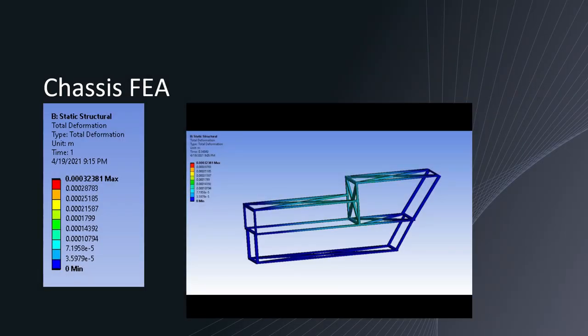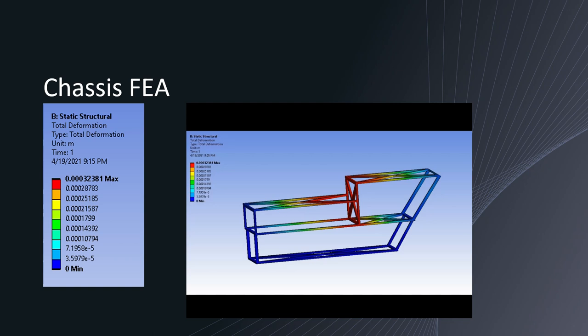So here we see the finite element analysis done on the chassis for total deformation. If we can see on the red area that that's where the most deformation will be concentrated and we can see by the scale on the left that at most we'll have a deformation of 0.3 millimeters at maximum deformation. The applied load on the chassis was about 150 pounds which will roughly simulate the container placed on the back of the robot as well as the deck gun placed on top of the robot which are the heaviest components.